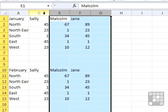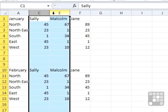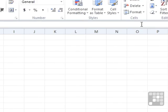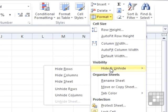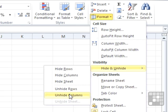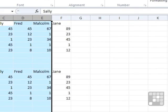So again for C and E, let's highlight across, because we want to bring D back. Let's go up to Format this time, come down to Hide and Unhide, and this time Unhide Columns. And the column comes back.